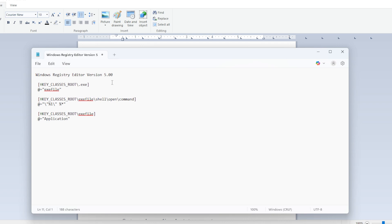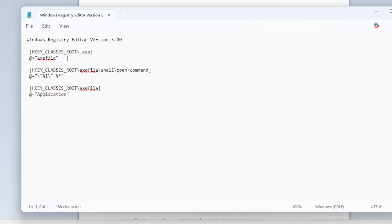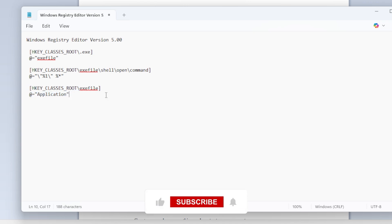Windows Registry Editor version 5, HKEY_CLASSES_ROOT backslash .exe, exe file, HKEY_CLASSES_ROOT backslash exe file backslash shell backslash open backslash command, HKEY_CLASSES_ROOT backslash exe file.